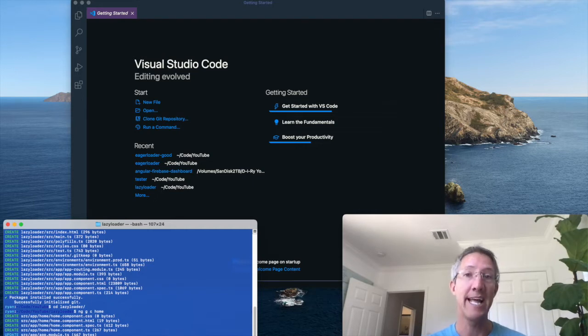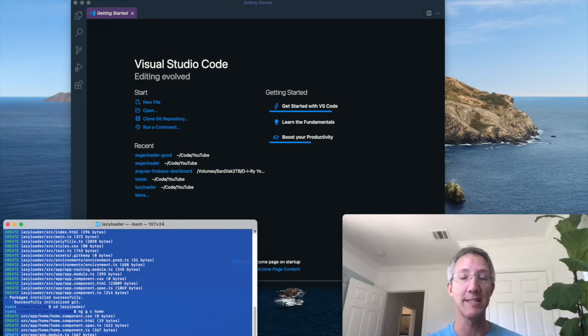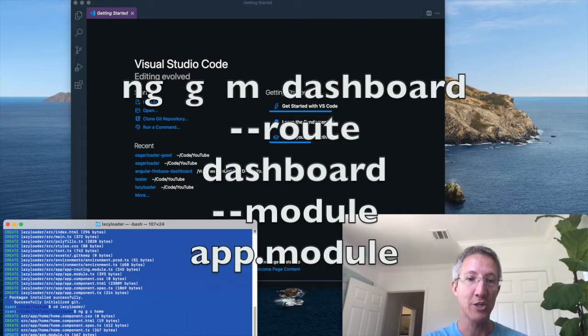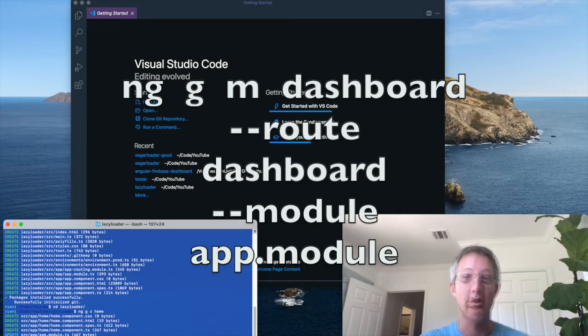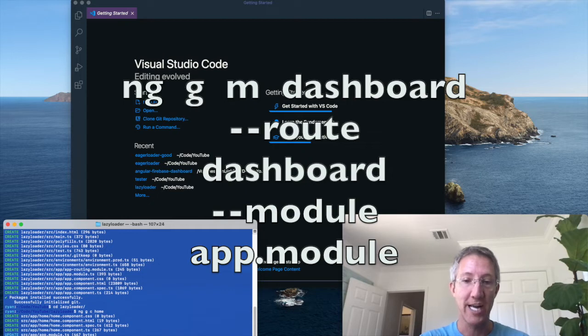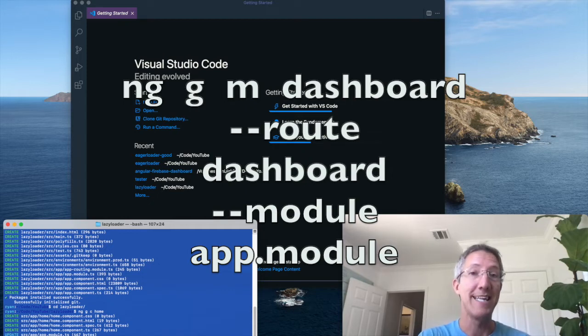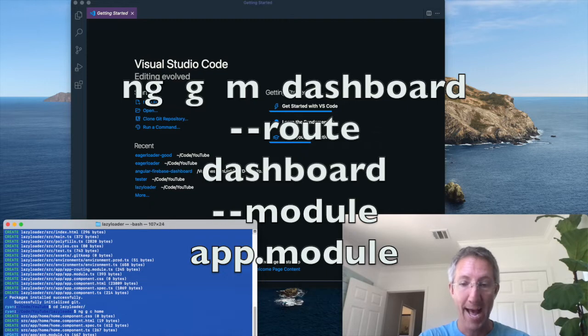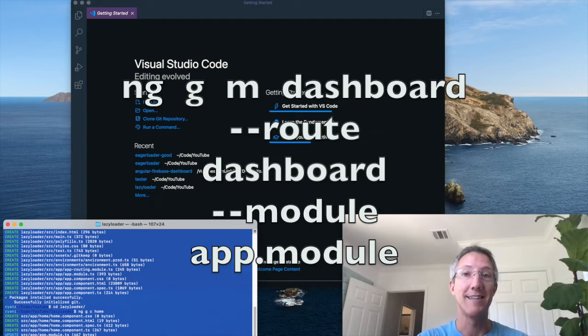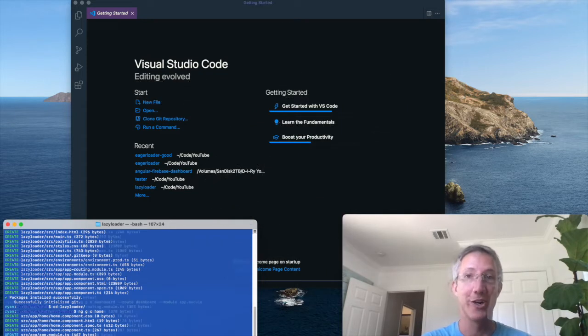And now I'll make a lazy loaded component. But in Angular, we can't actually make components lazy loaded. They have to be modules. NG generate module, or NGGM, and I'll call this dashboard. And we're going to add routing, so dash dash route. And then we're going to say dashboard again, dash dash module, app dot module. This is what adds lazy loading from the start.